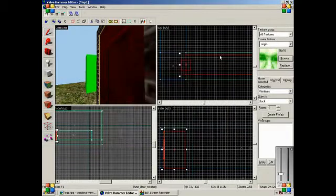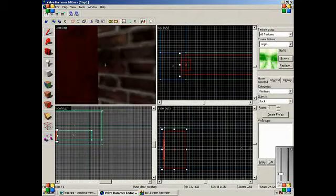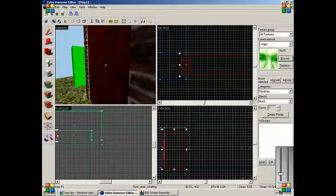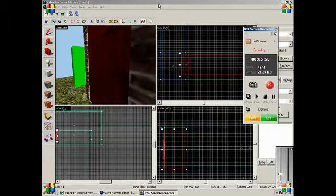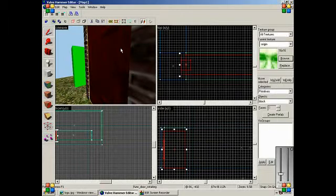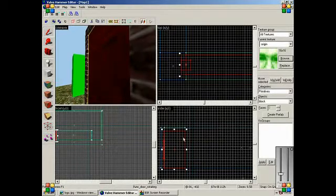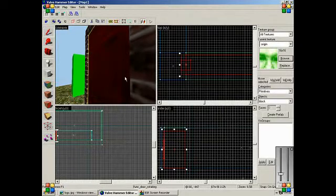So actually we didn't do that much in this tutorial. We made a door and made it so you can rotate. So yeah. See you in the next tutorial to make a booth and other stuff. Maybe that's gonna take less. Okay. See you next time. Bye.